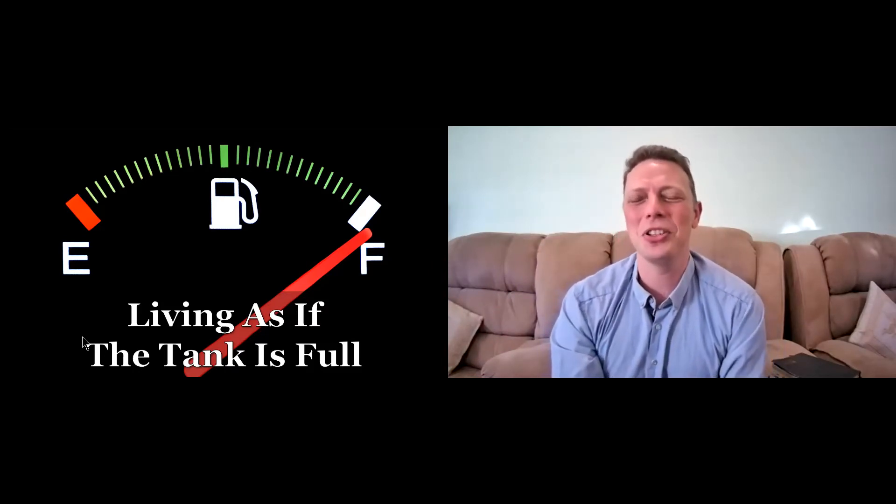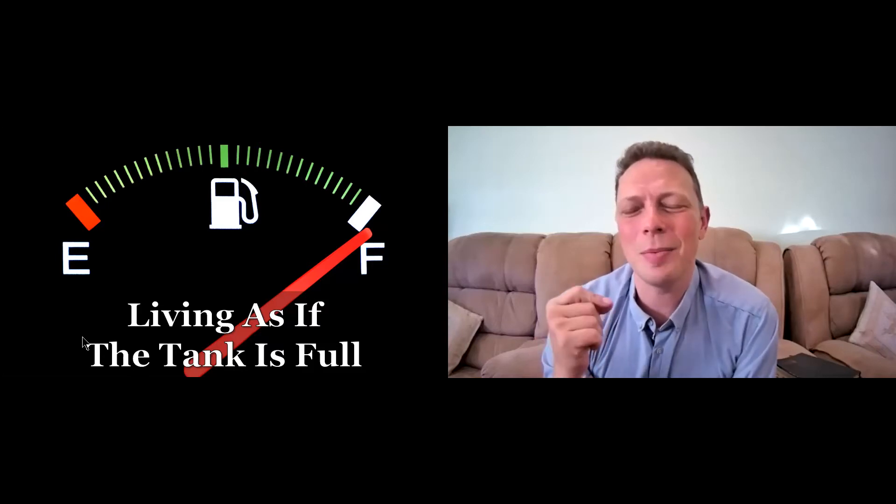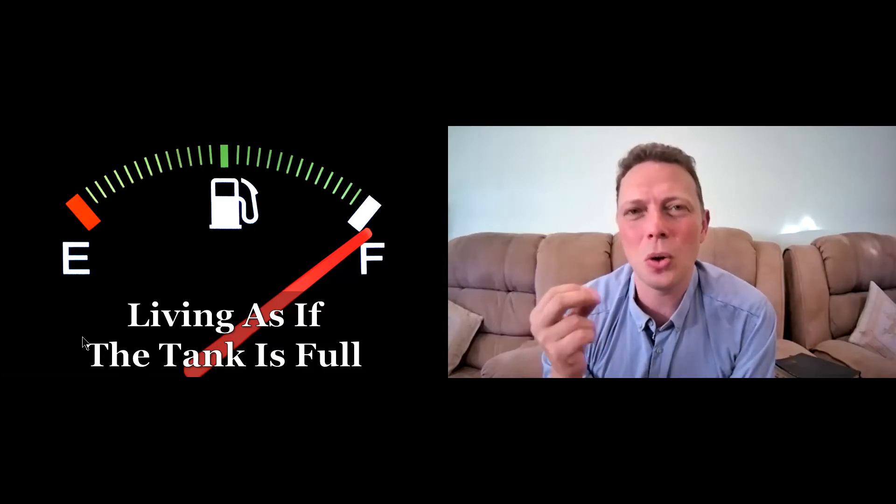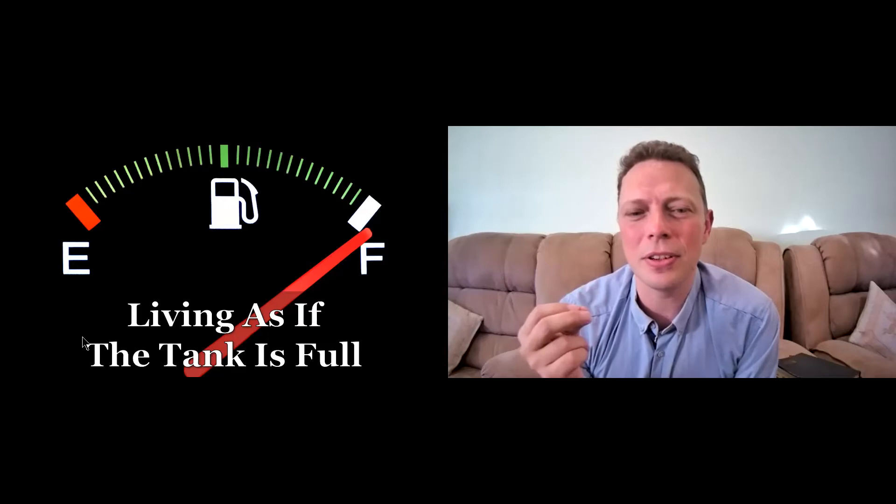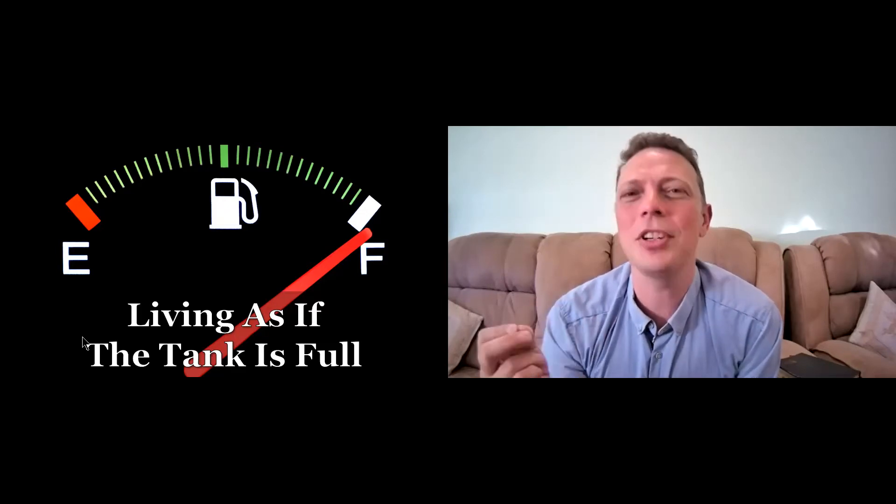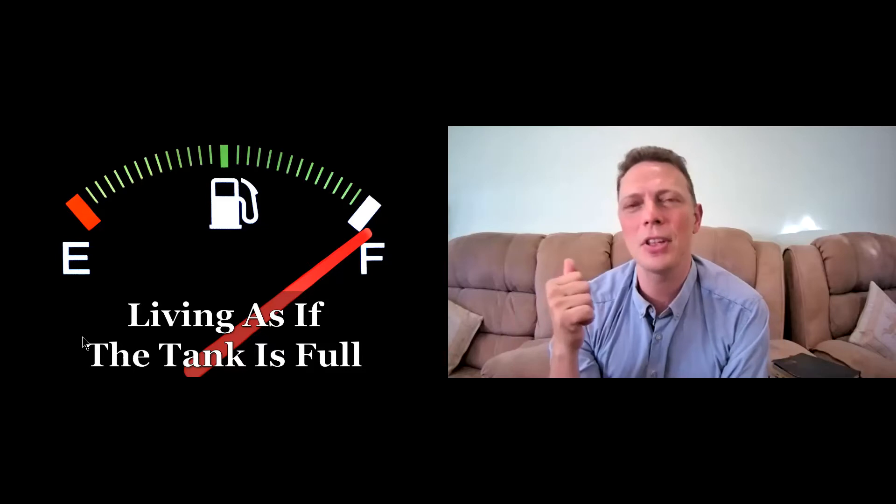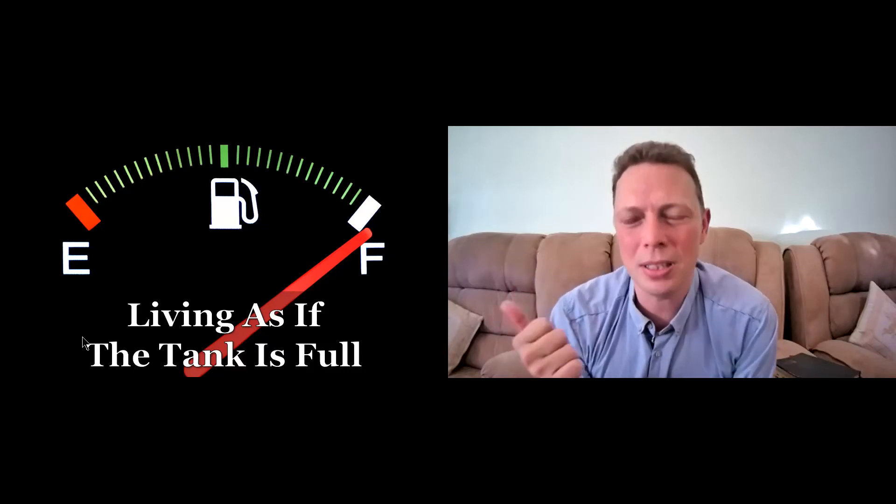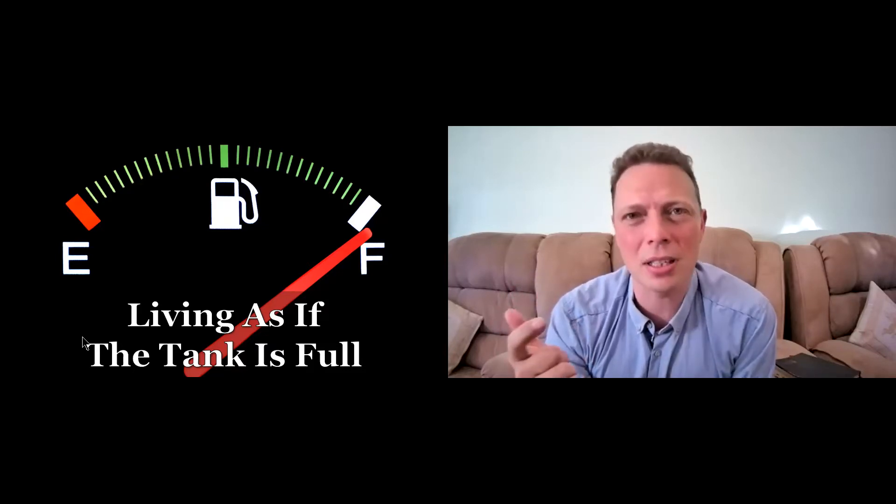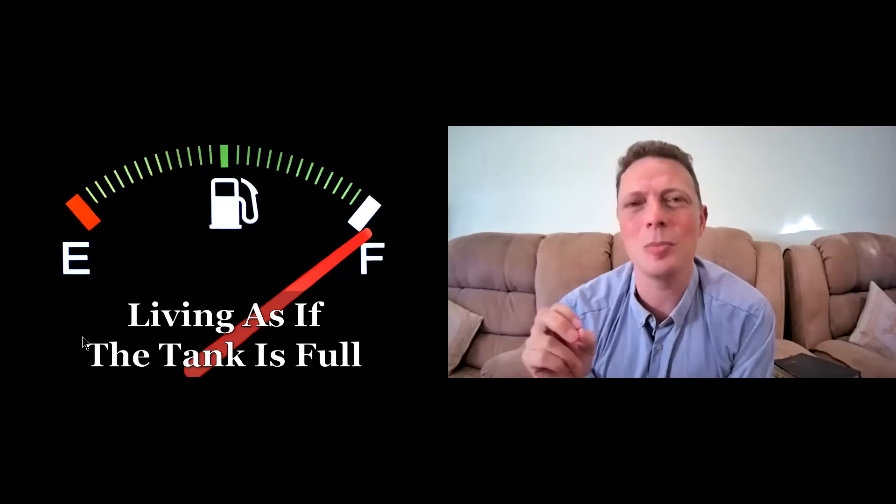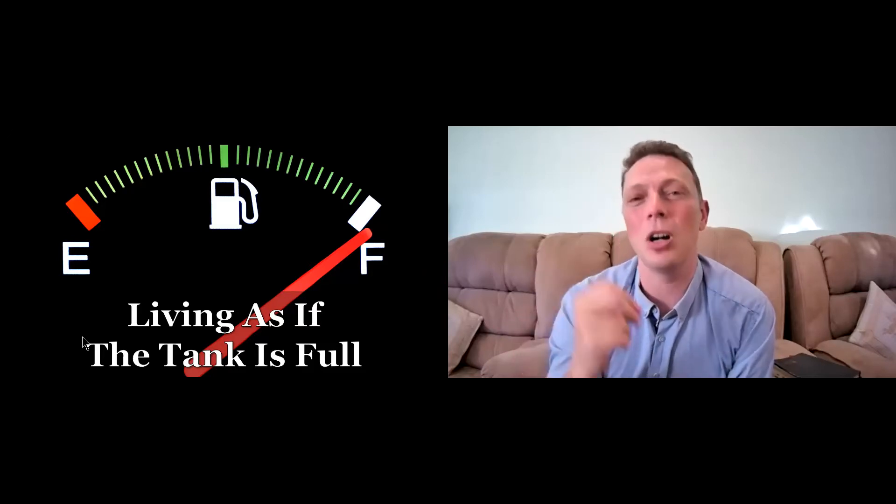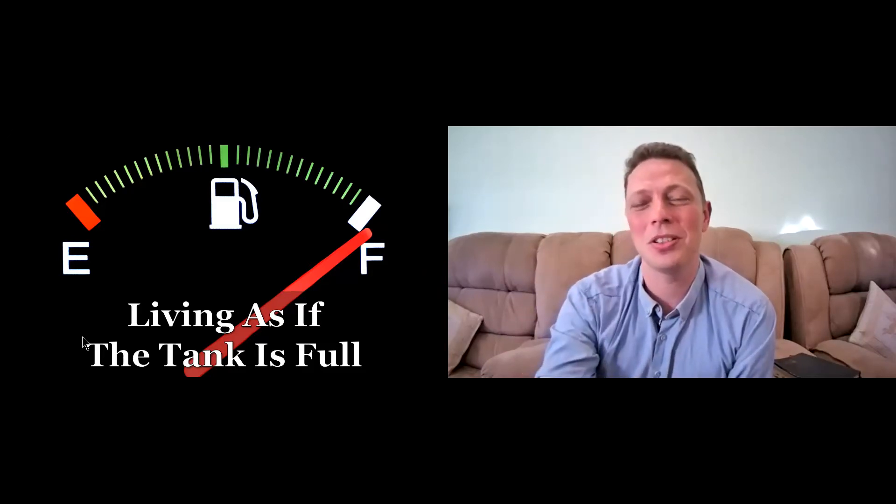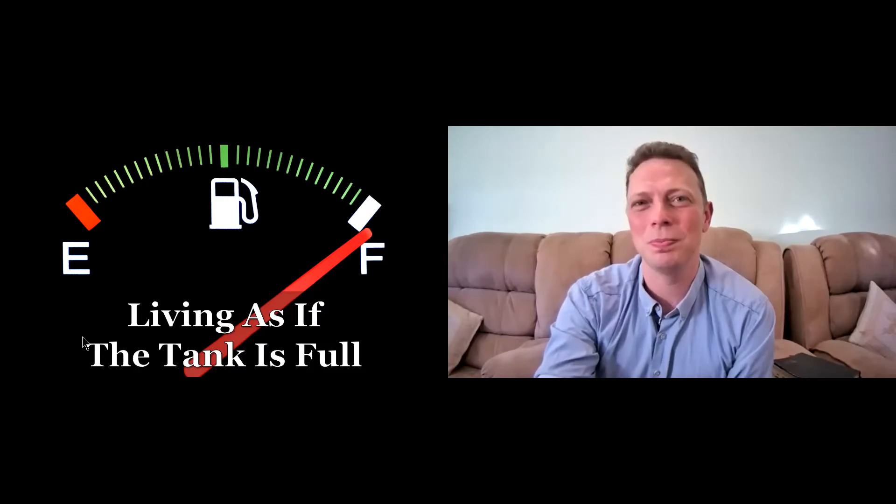But I am thinking, especially recently, to always live as if the tank is full, even if it's not. To always have the certainty, the peace, the trust, the rest that comes from God, first and foremost. To live as if the tank is full.